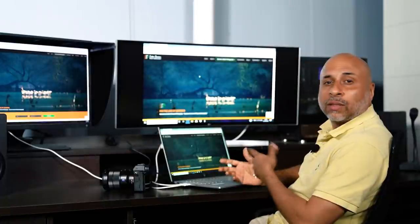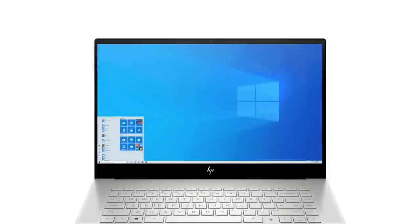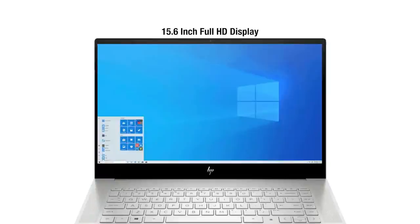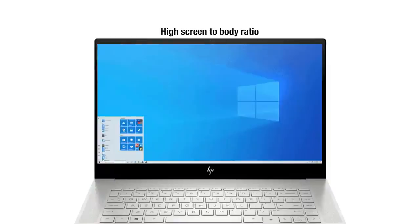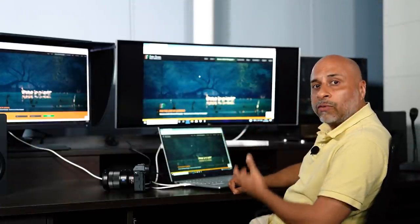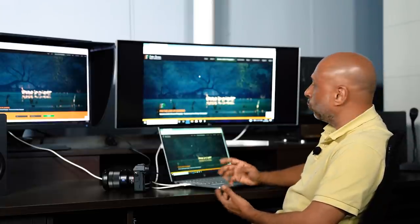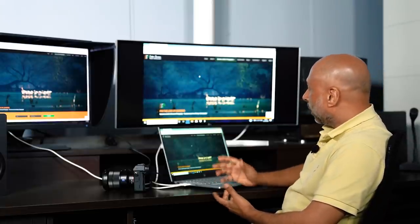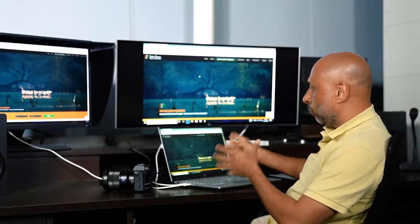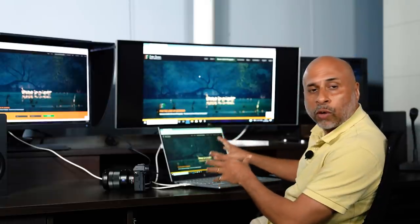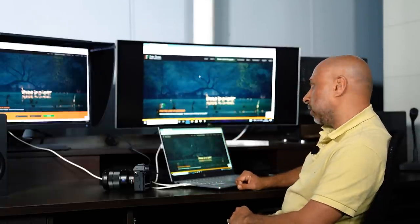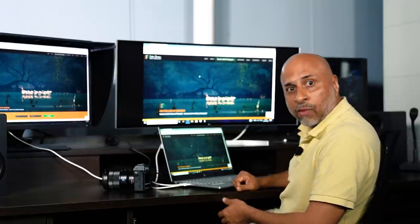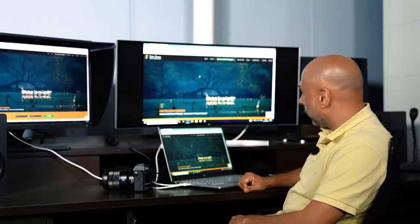Once I open the laptop and look at the display, it's a very smart move by HP to keep the bezel around the monitor very thin and sleek so that we have maximum screen-to-body ratio for viewing. Especially when editing images, photos, and videos, the overall feel with maximum viewing area is a good thing to have in your laptop.